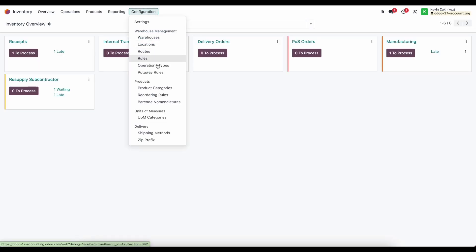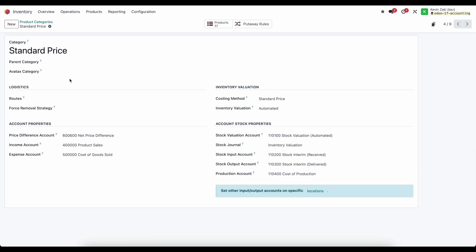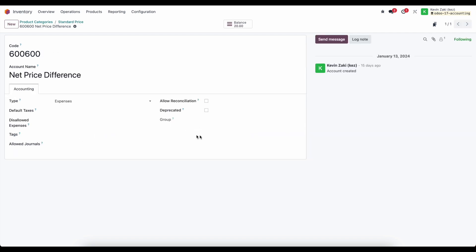In our product categories we're going to look at our standard price product and we're going to see that we have a costing method set as standard price and an inventory valuation set as automated. Our price difference account here is set to this net price difference account and if I look at it you'll see that it's an expense account.